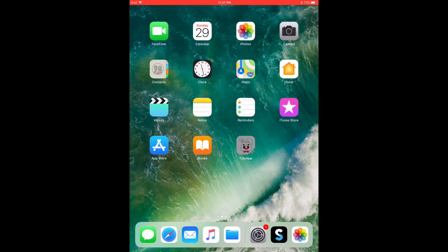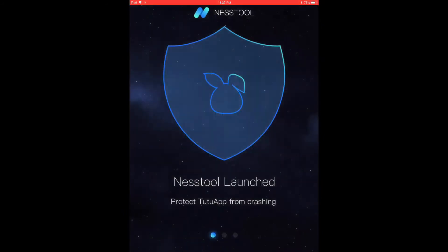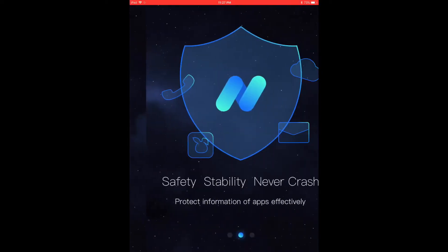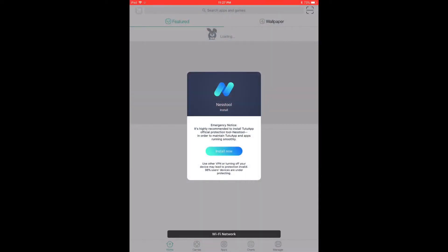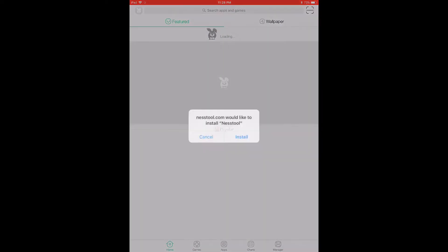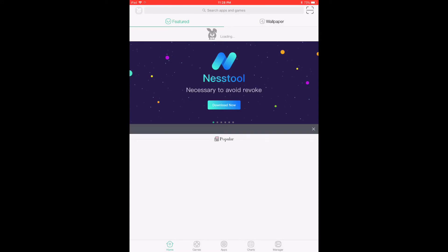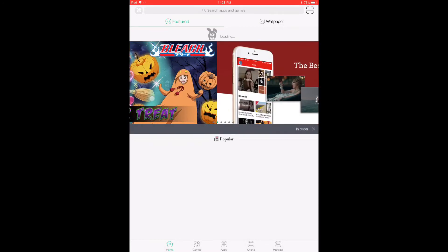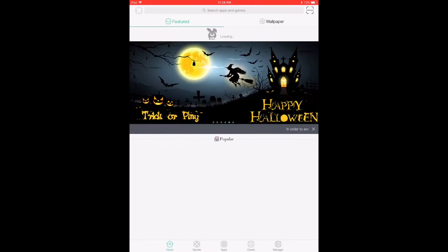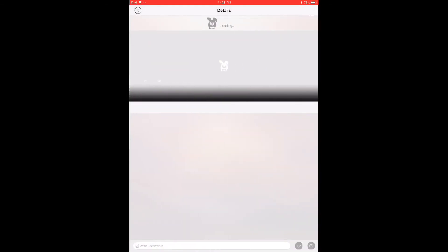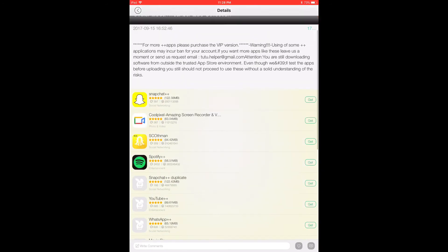Now the app is ready to be opened. It will ask you to allow notifications — let's click Allow. There's also this Nest Tool; I'm not sure, it might be spyware, so let's just ignore it. Click Install but then cancel the installation.